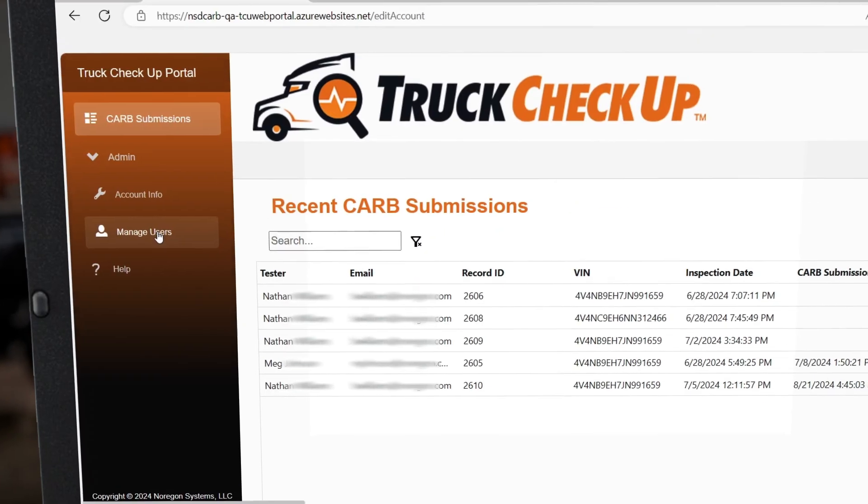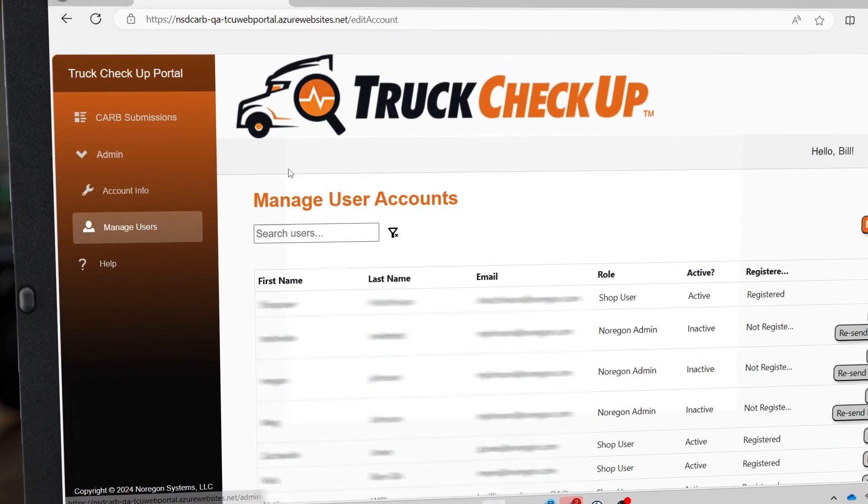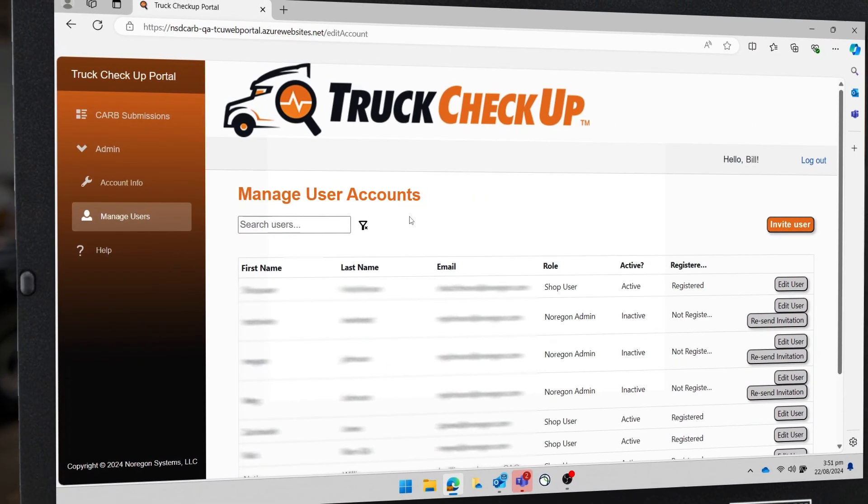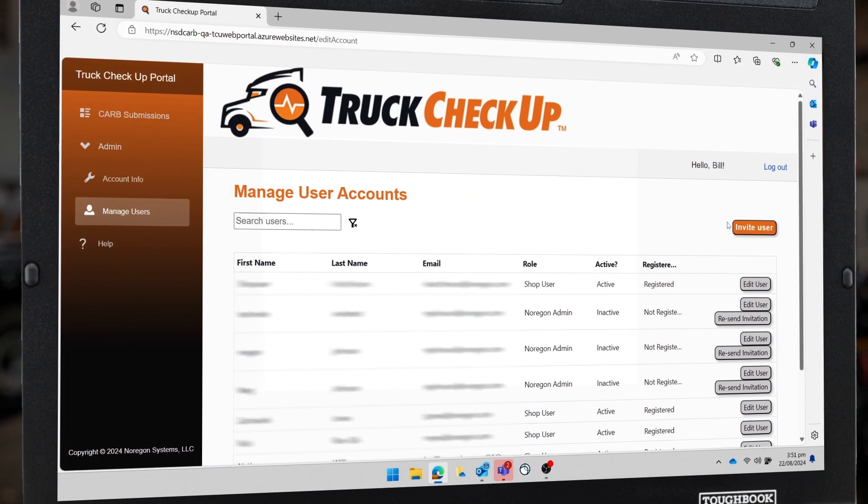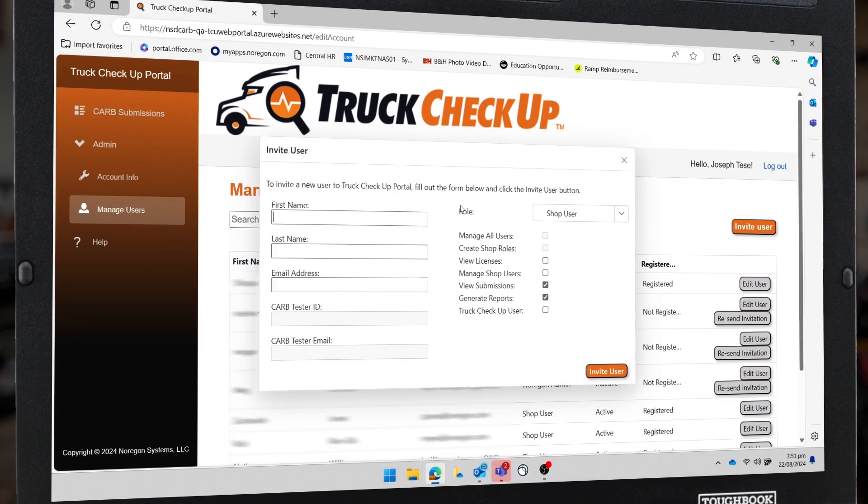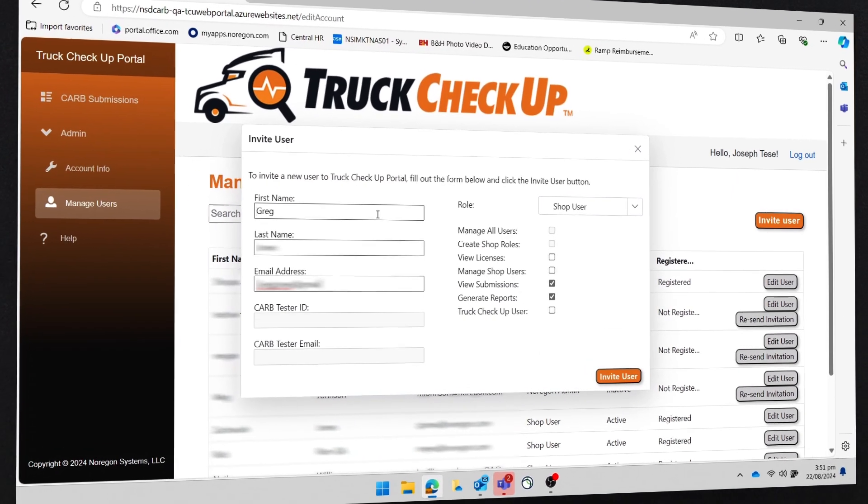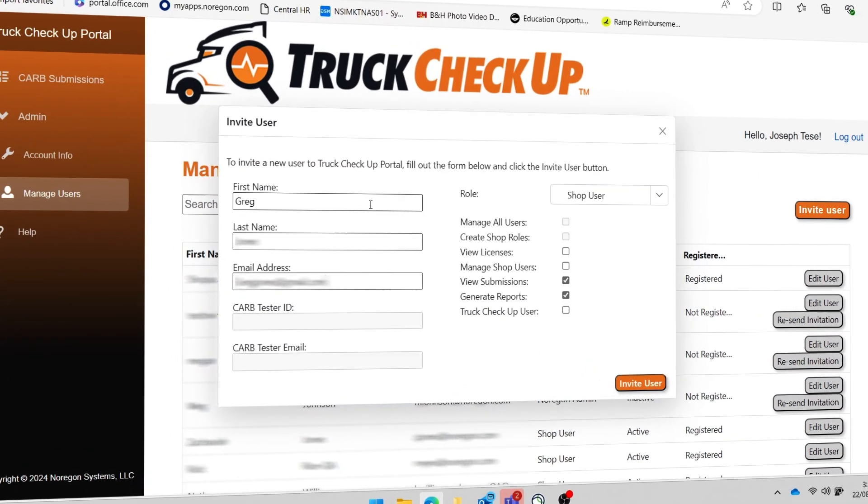Using the menu on the left, select the Manage Users option to view all users who have access to the portal and edit their permission settings. To add a new user, simply select the Invite User button on the right side of the screen and input their details.